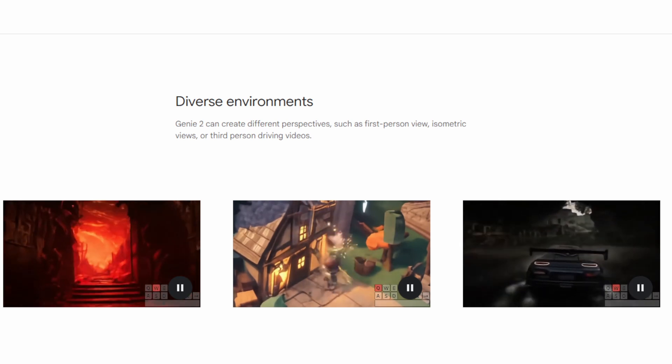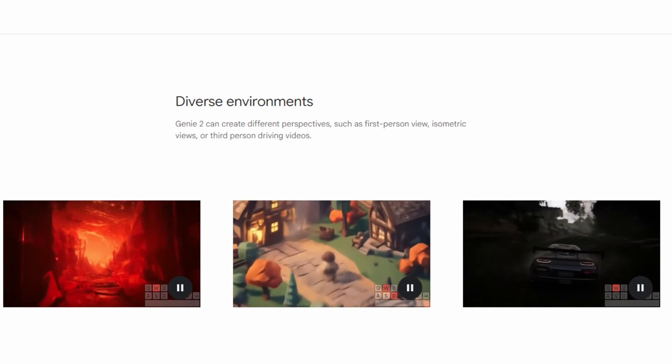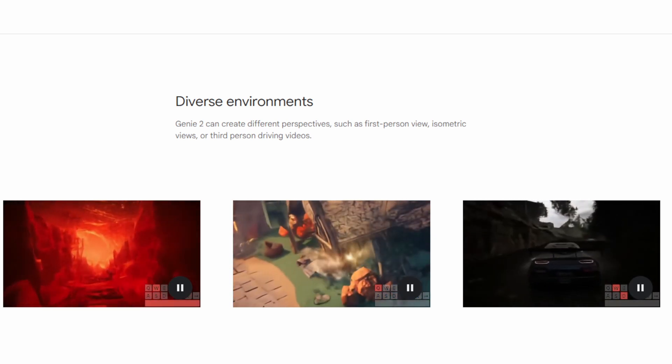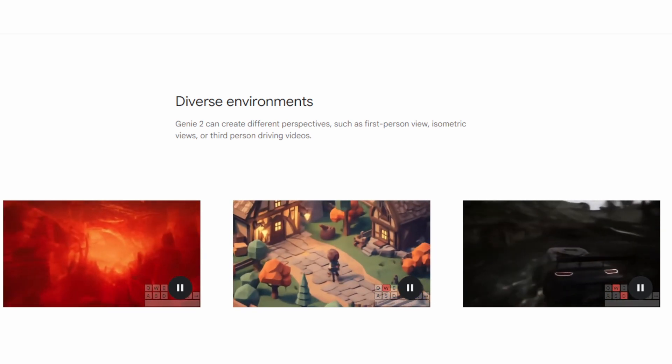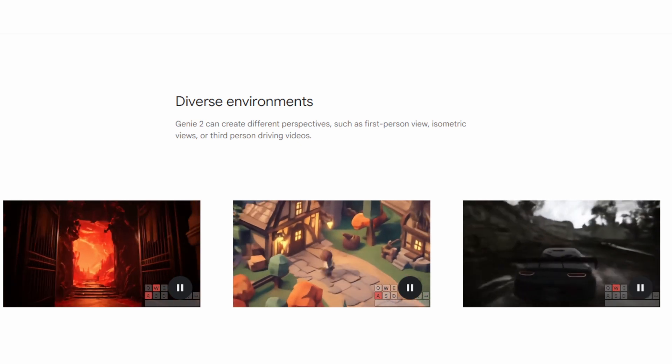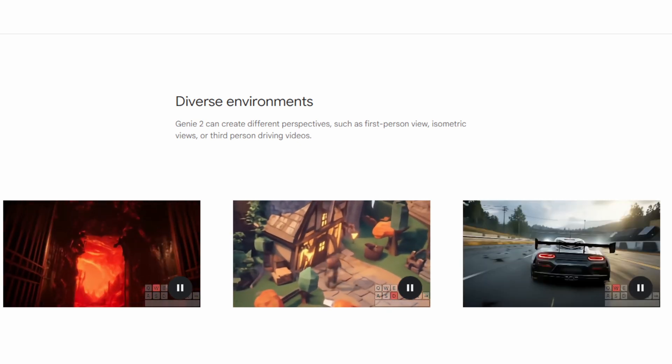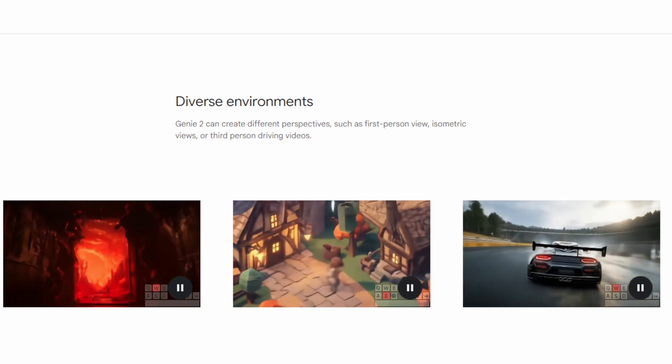These were the three environments mentioned: you can have a first person view, a third person view, or even a third person driving video.